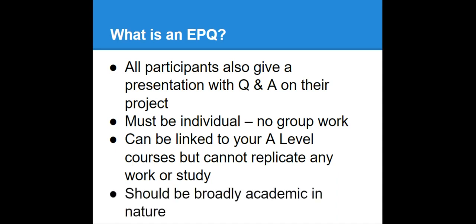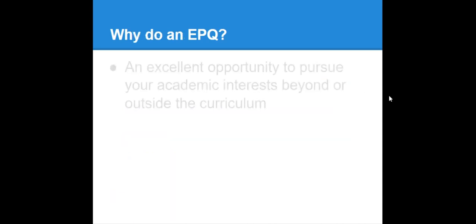EPQs need to be academic. So you can't do an EPQ on, I don't know, how should I paint the walls of my house or something like that. It needs to be research based. It needs to be based around books, based in reading. OK, academic things.